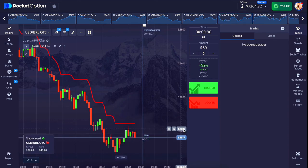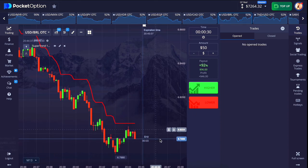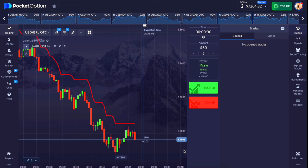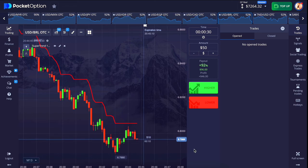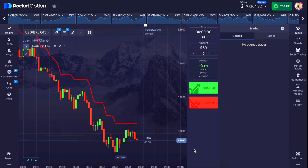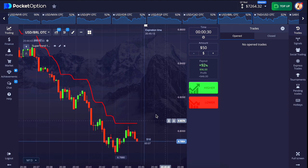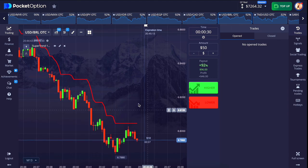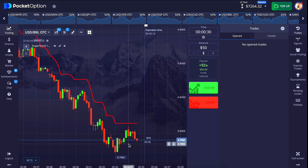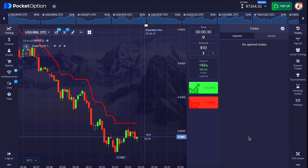Try using this strategy once in demo so that you will know whether this strategy suits you or not. If you do not like it, you can use another strategy — on our channel you will get to see many strategies which are simple and profitable.